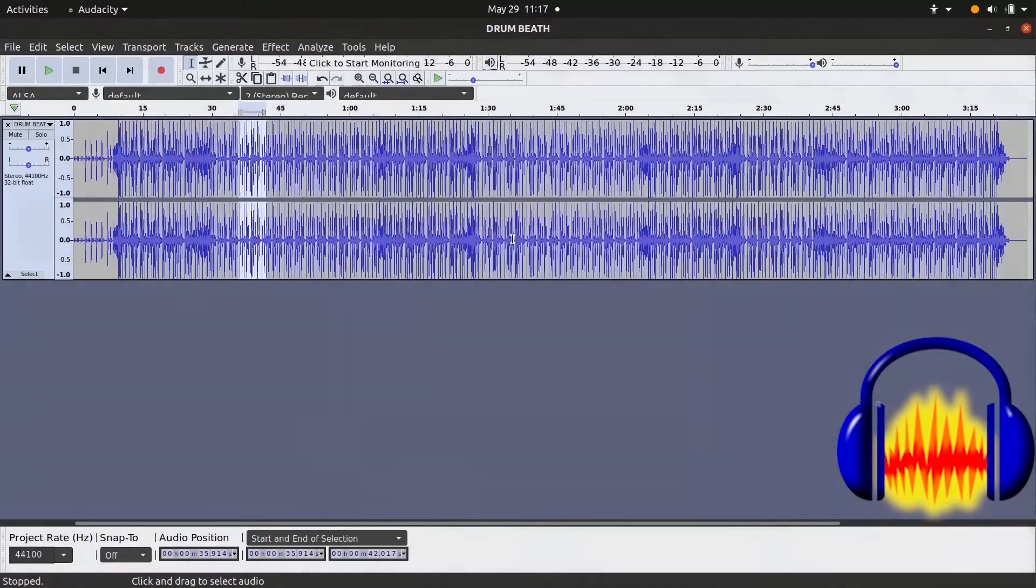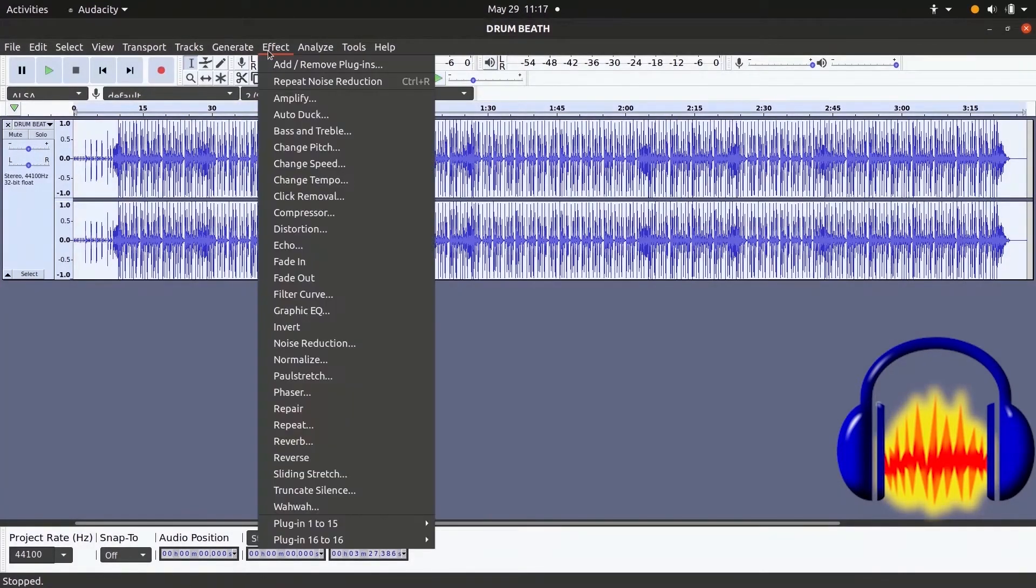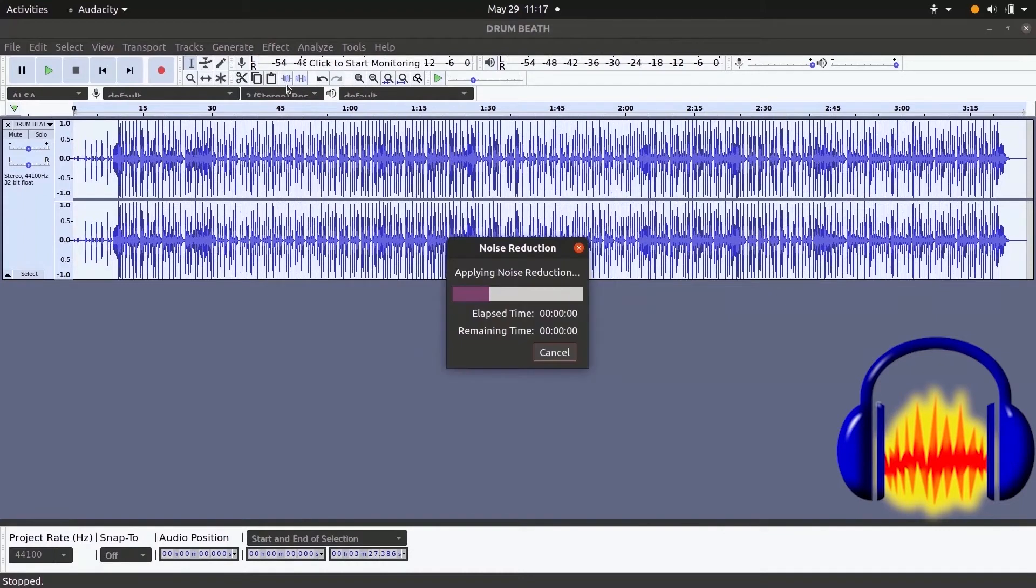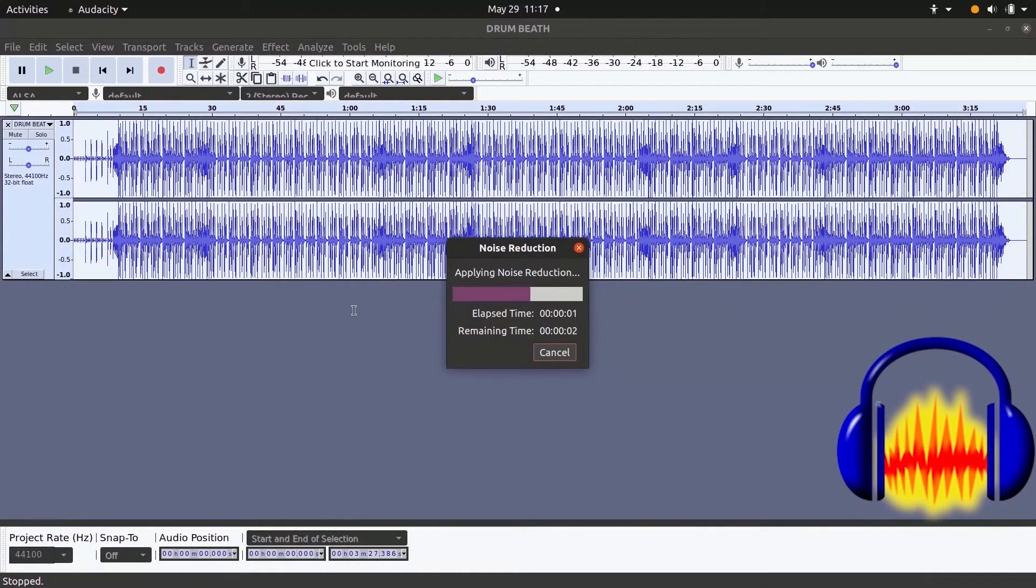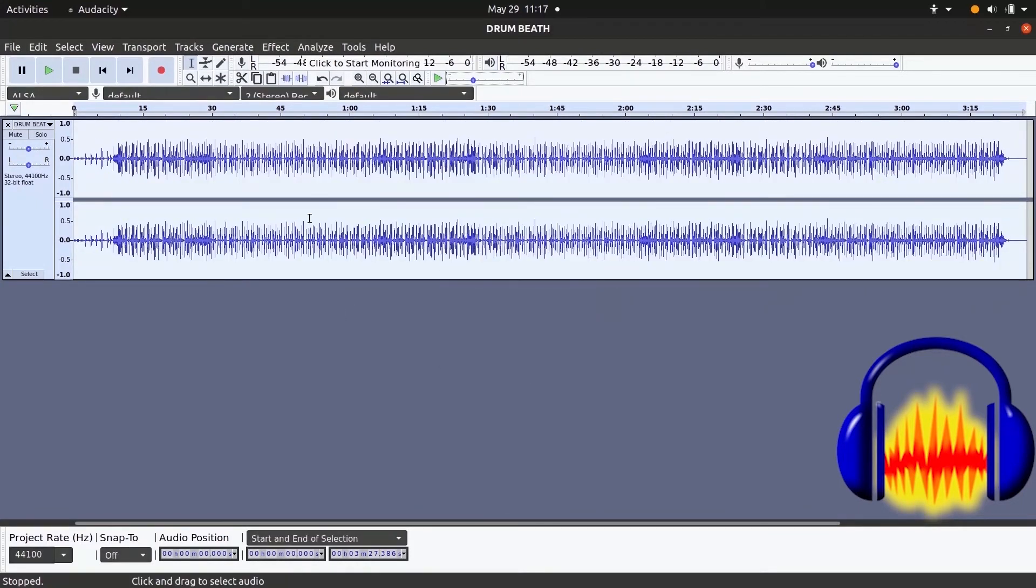Be it simple cut-paste, noise reduction, equalization or other complex effects and filters, Audacity will be there for you without a cent to spend forever.